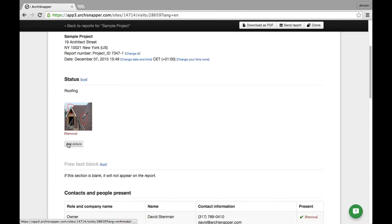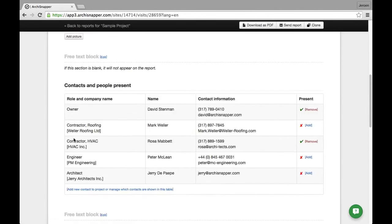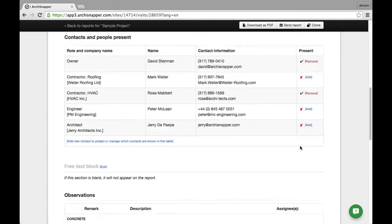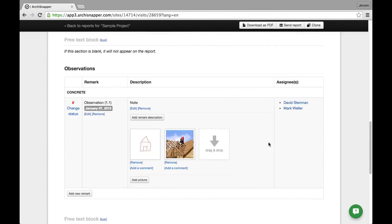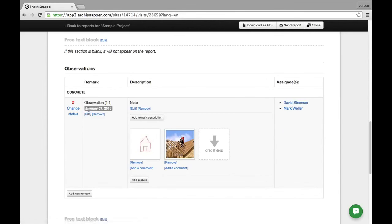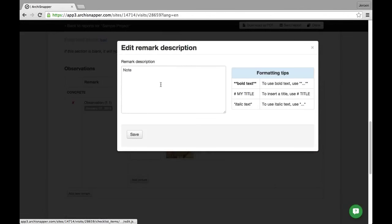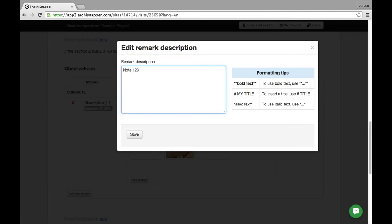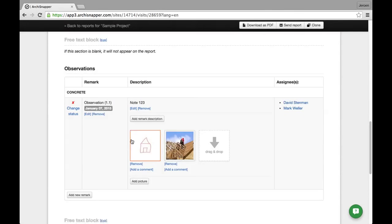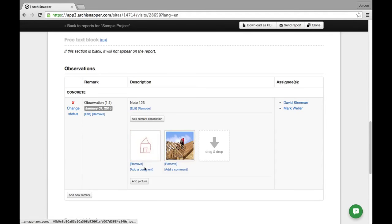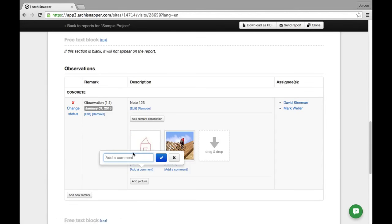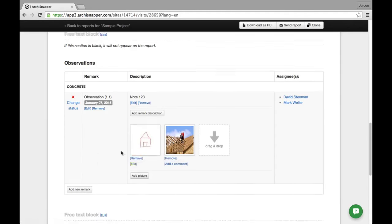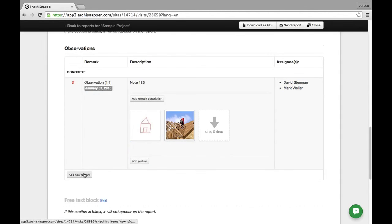You can change anything from here. You can, for example, change the status, add other pictures, you can change the people present. You can edit the observation names or dates or statuses. You can edit the observation descriptions, the notes. You can upload new pictures or you can add comments to pictures. You can also add other observations from here. So basically you can change anything that you want to change to this report before sending it out to the contacts.